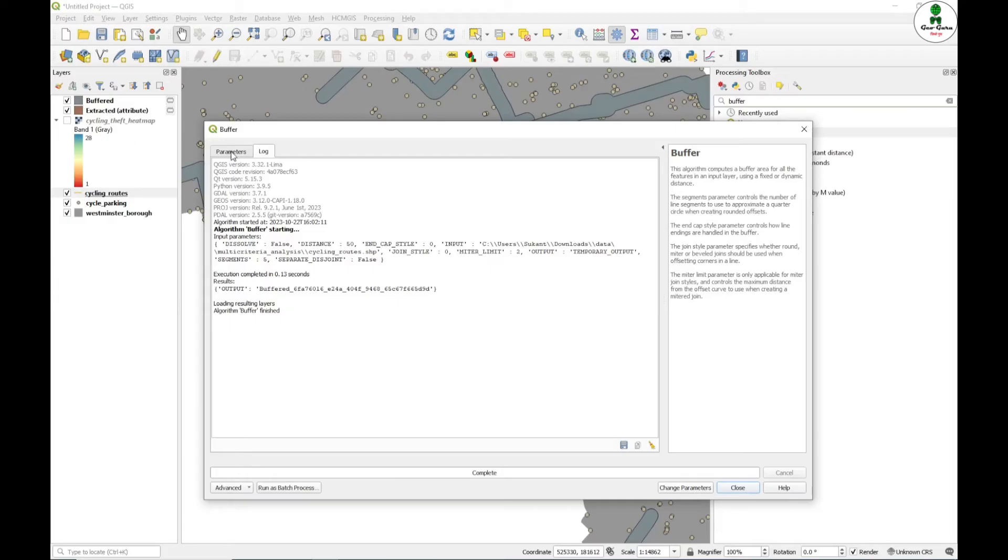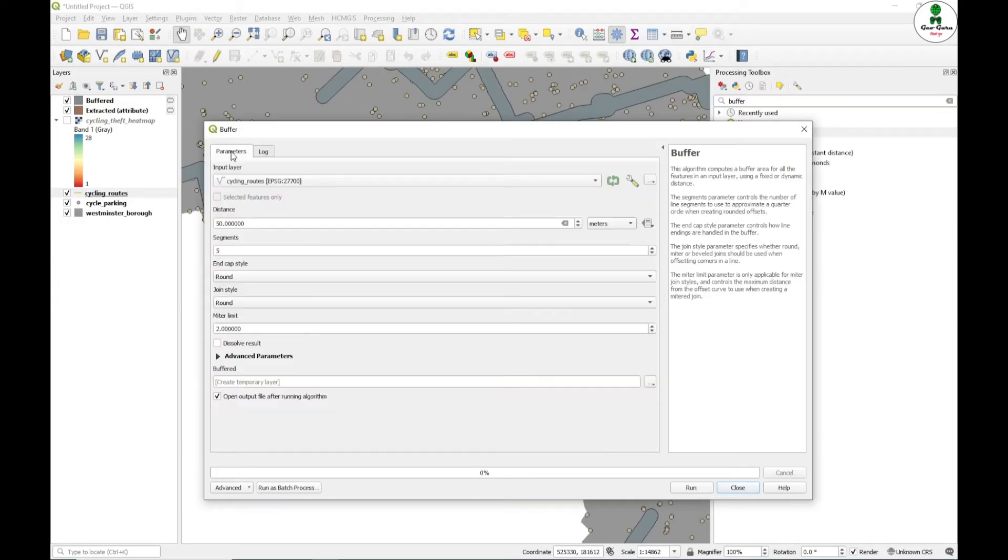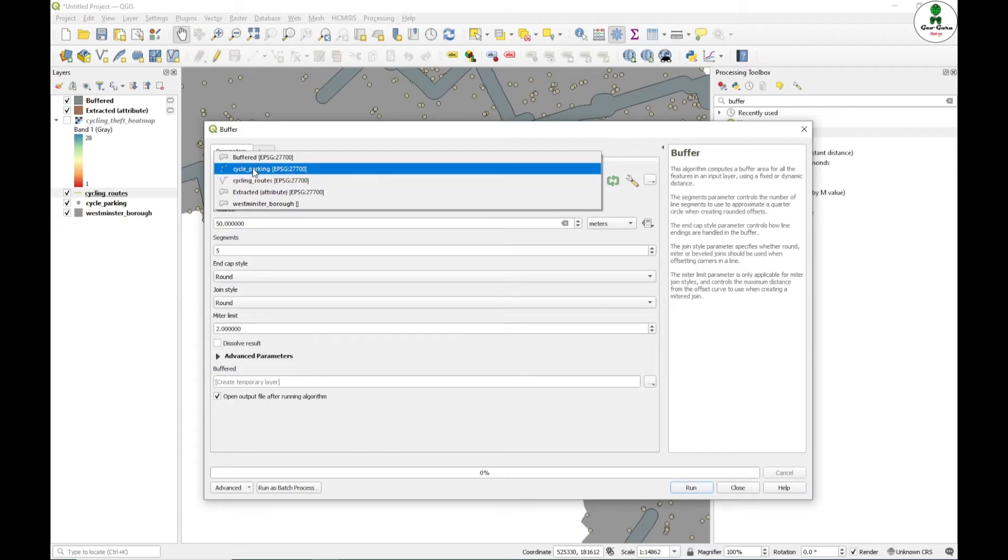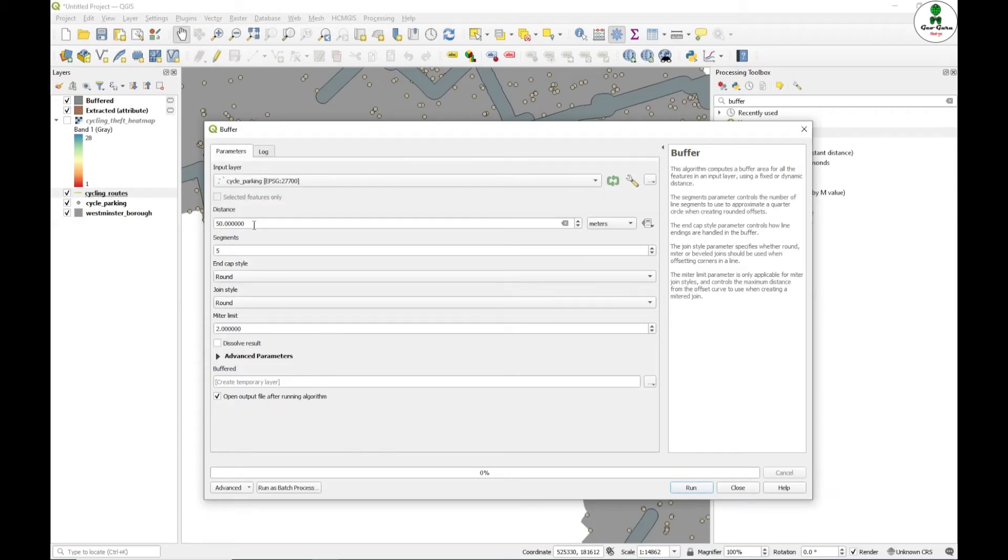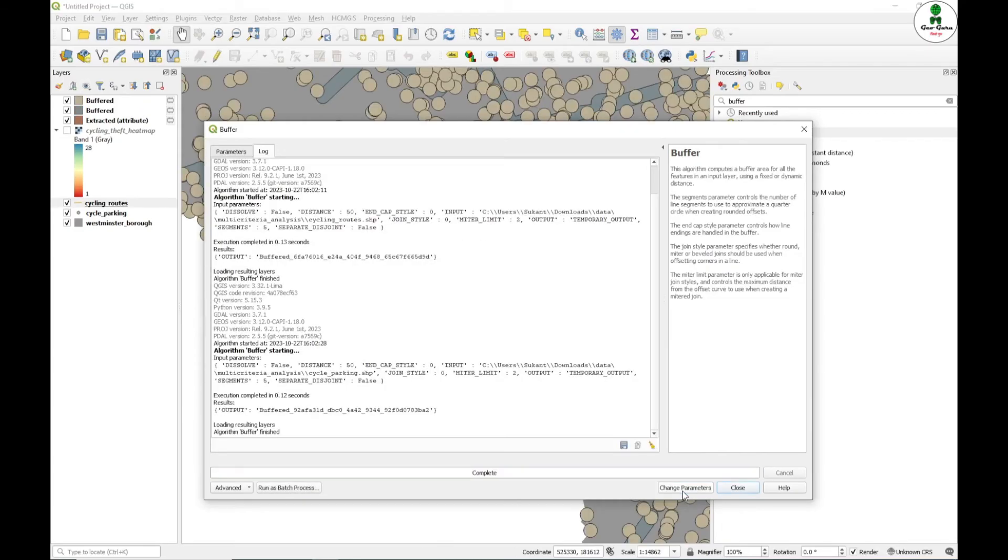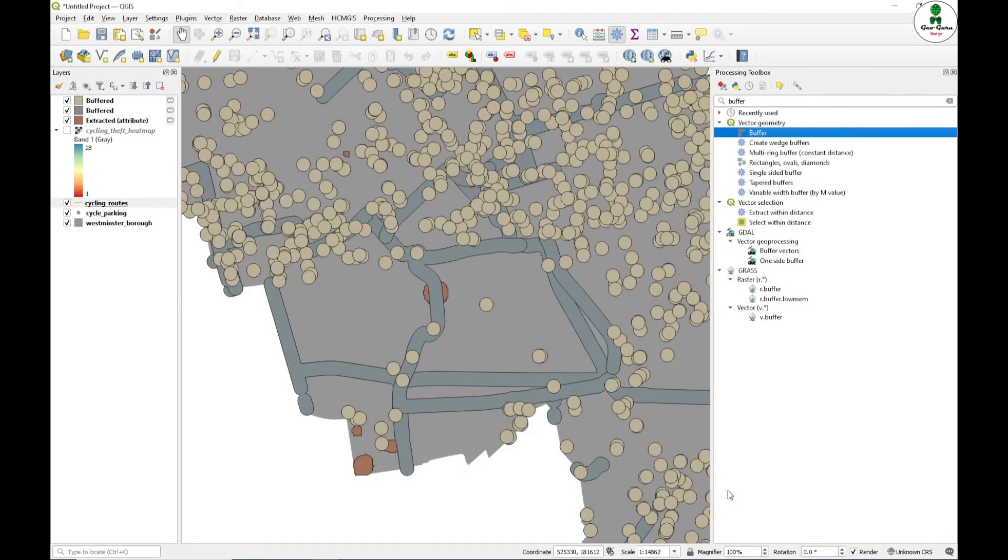A buffer layer has been added. I will again go to the parameter and this time I am going to select cycle parking. This time also the buffer is 50 meters. Because it is our own criteria, you can select 100 or as per your desired output. I will just click run.